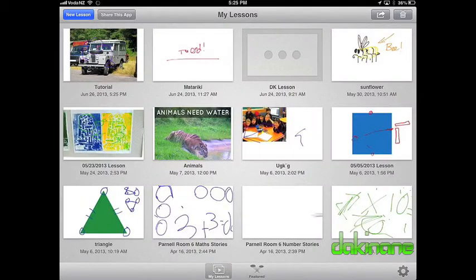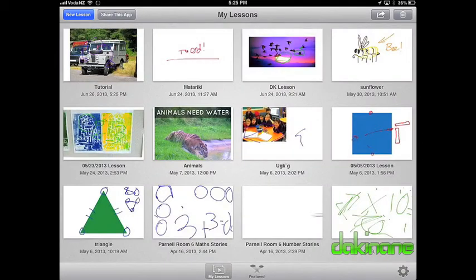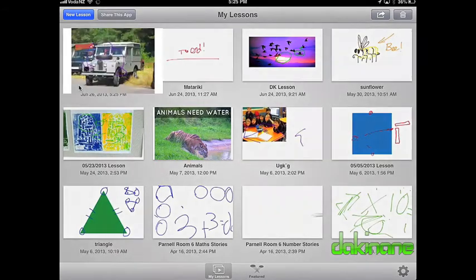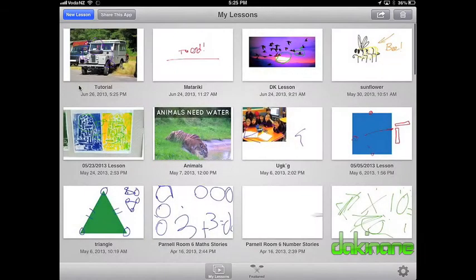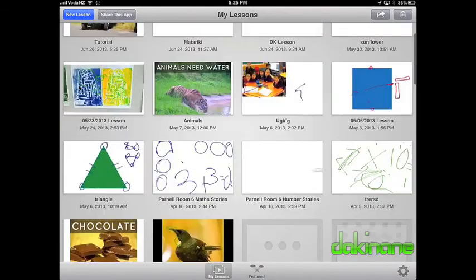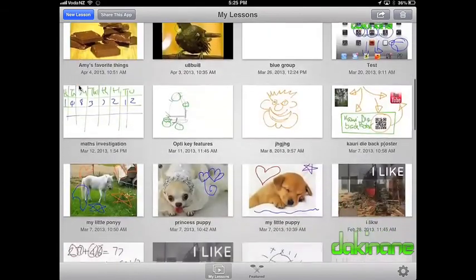At the final screen, we finally see the save button. EduCreations saves my slideshow to the iPad and, because I'm also logged into my EduCreations account, uploads it to the internet — which is why I like the students to make their work private.